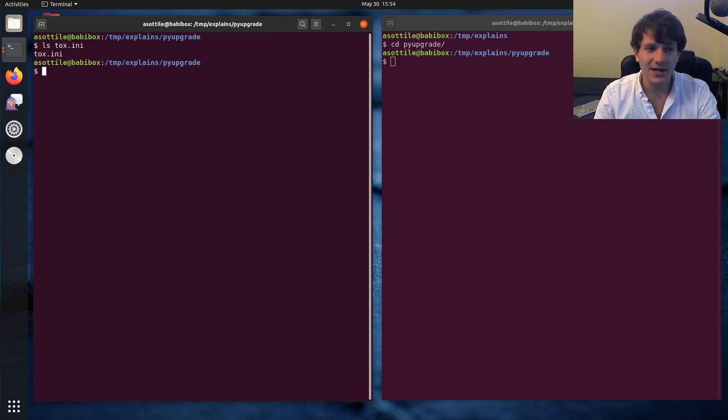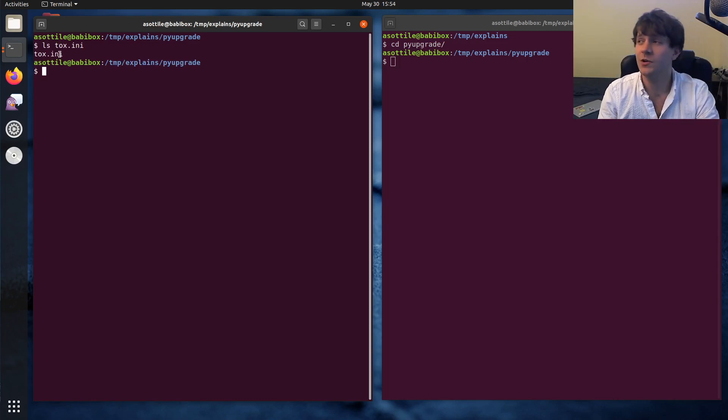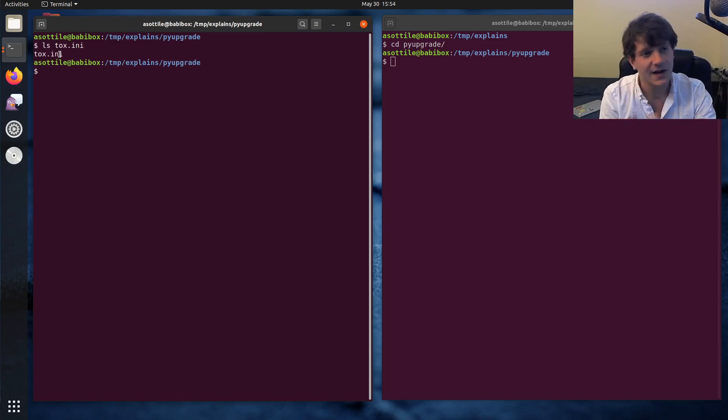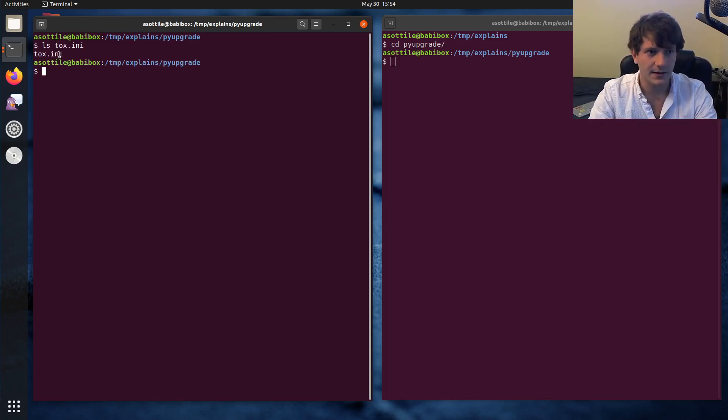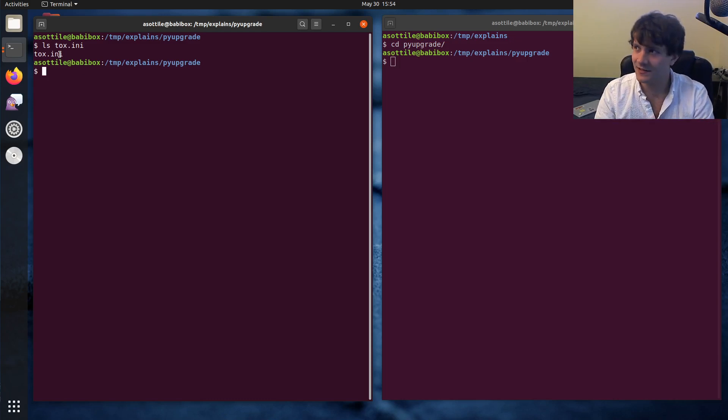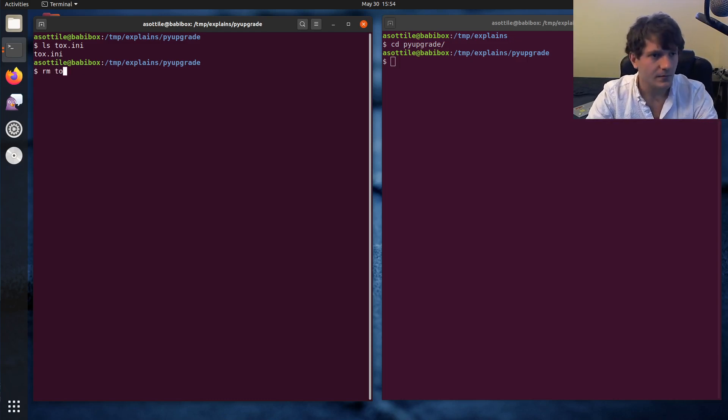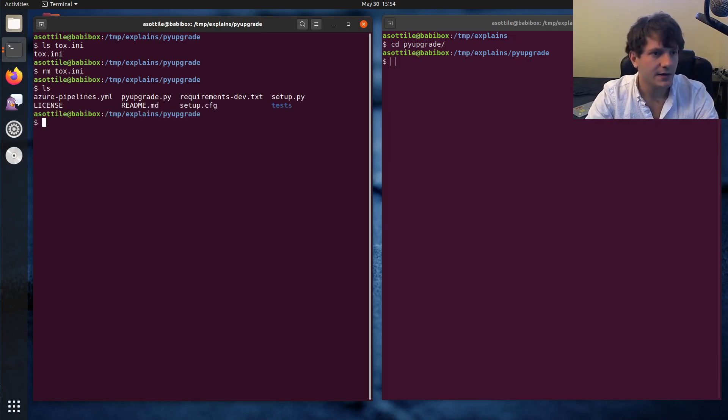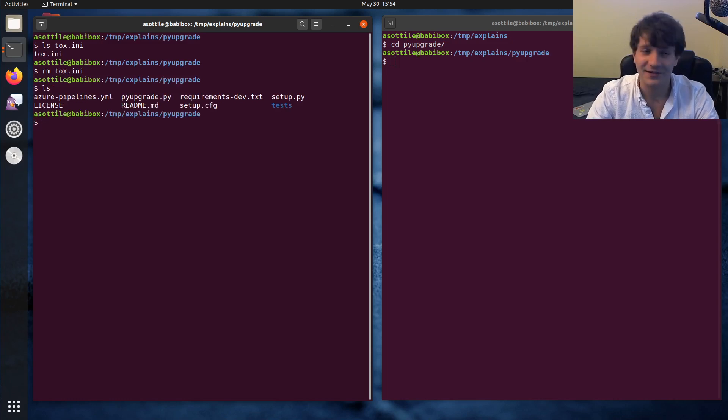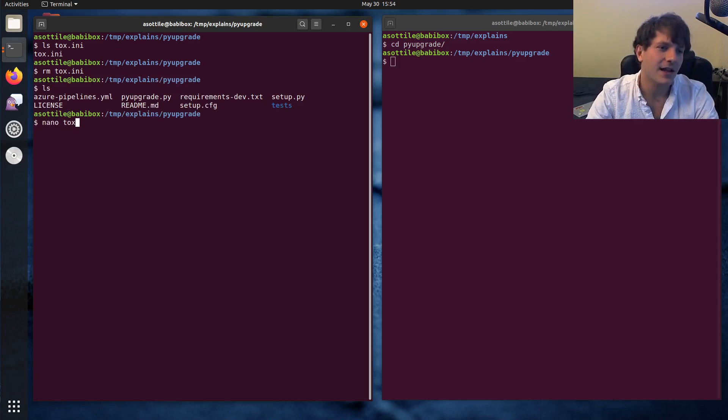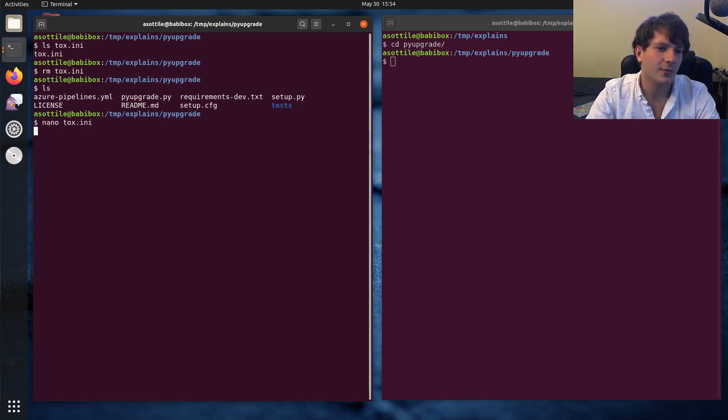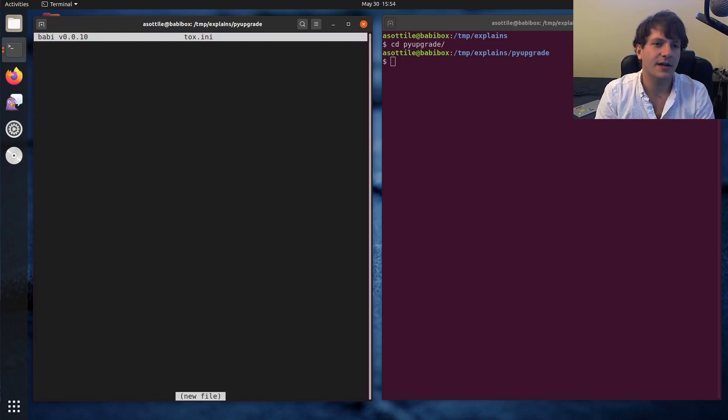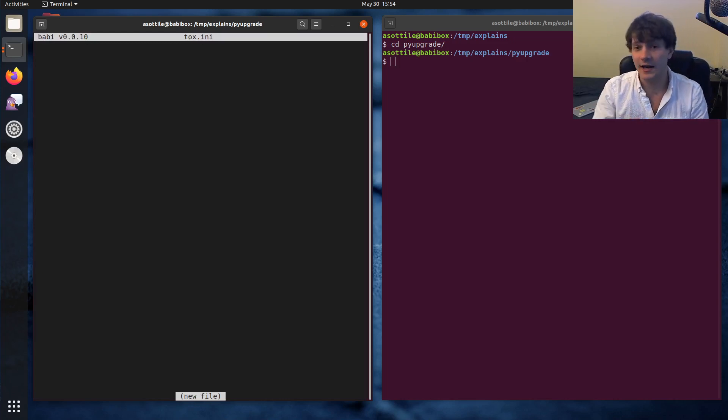It already is configured with Tox, but I'm going to show you how to configure Tox from scratch and implement the testing of this library here. We're going to start by deleting the tox.ini file because we're going to pretend like it didn't exist, and we're going to start by creating a tox.ini file.